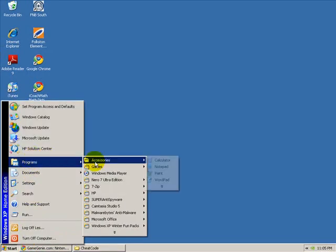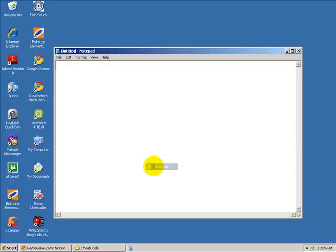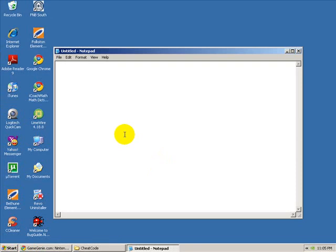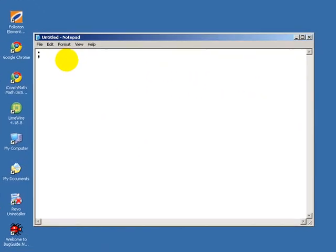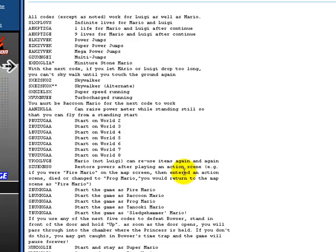we're going to open up Notepad. First thing we're going to do now is you need to put this mark. I'm not sure if that's called a semicolon, I'm not sure what that mark is called, but put that, and then open up your web page.